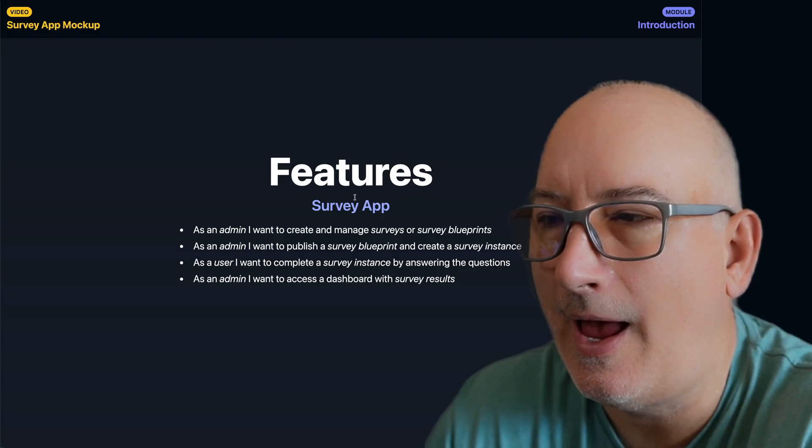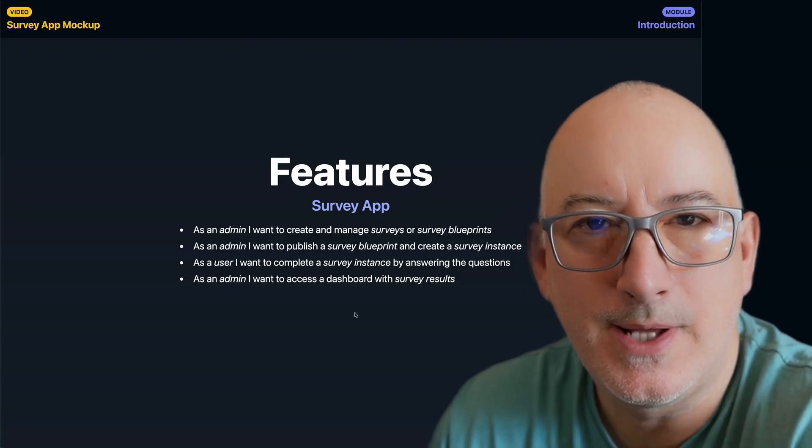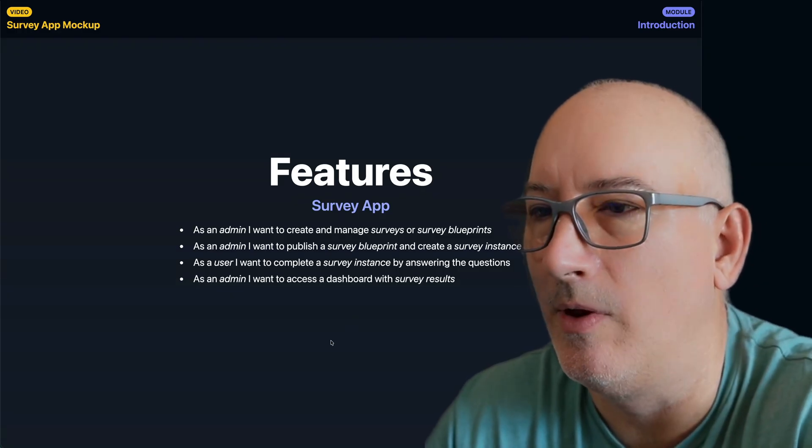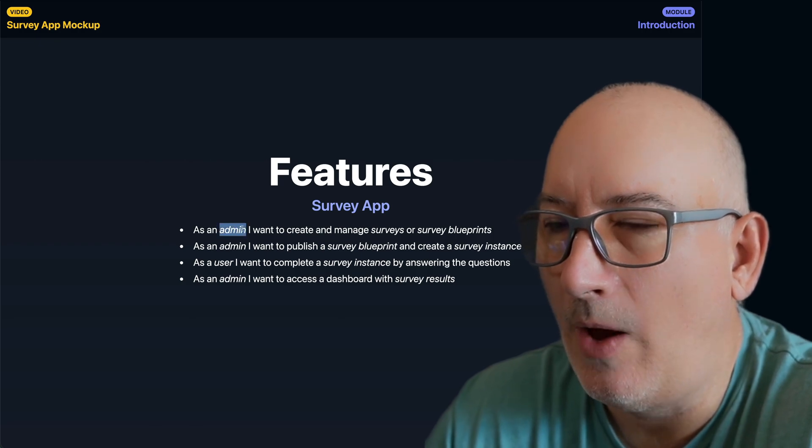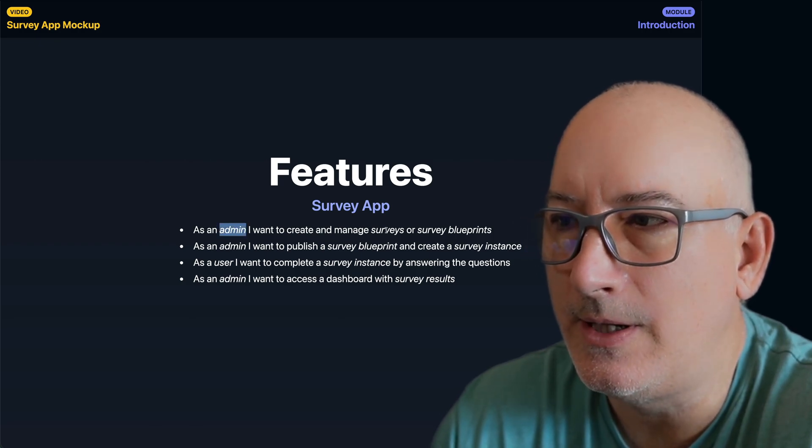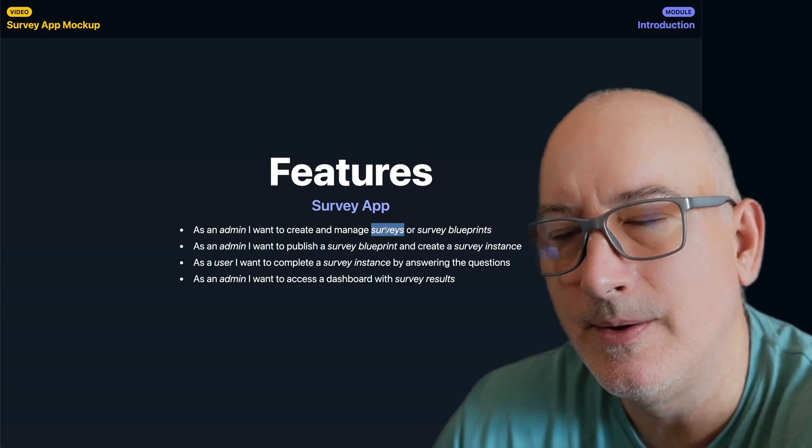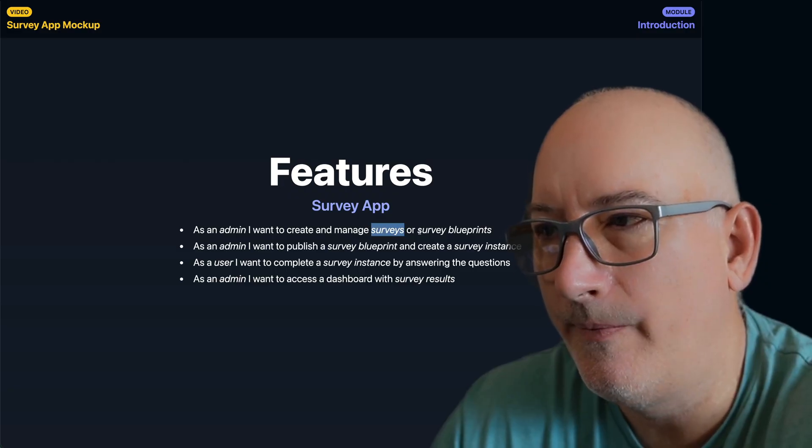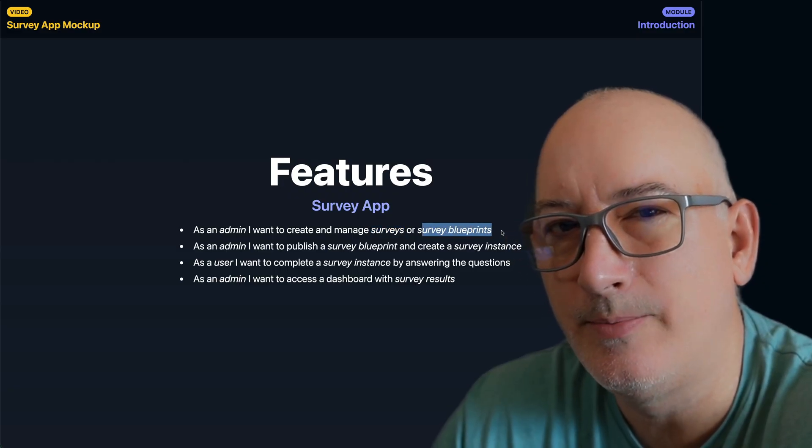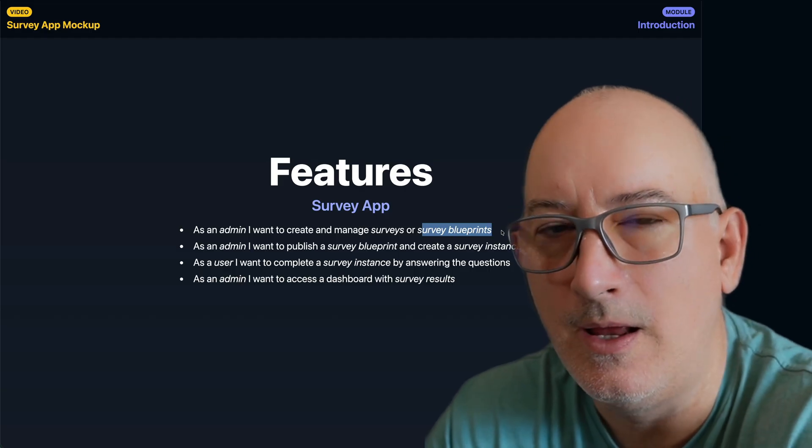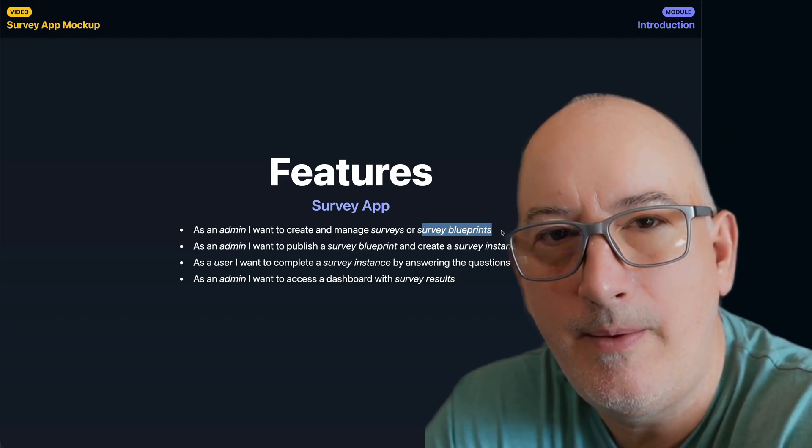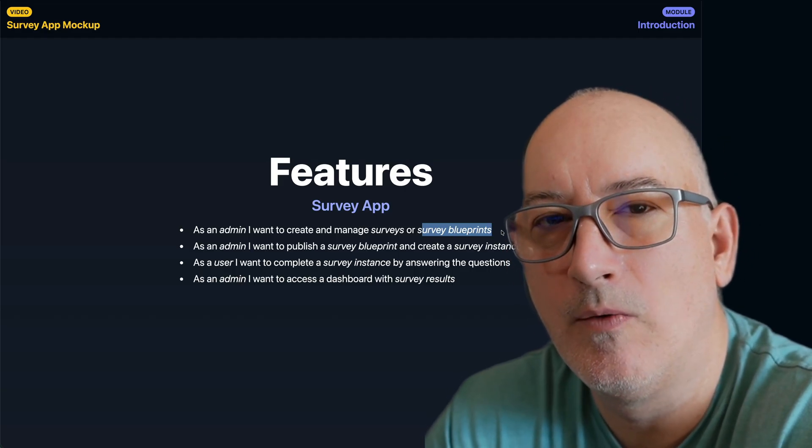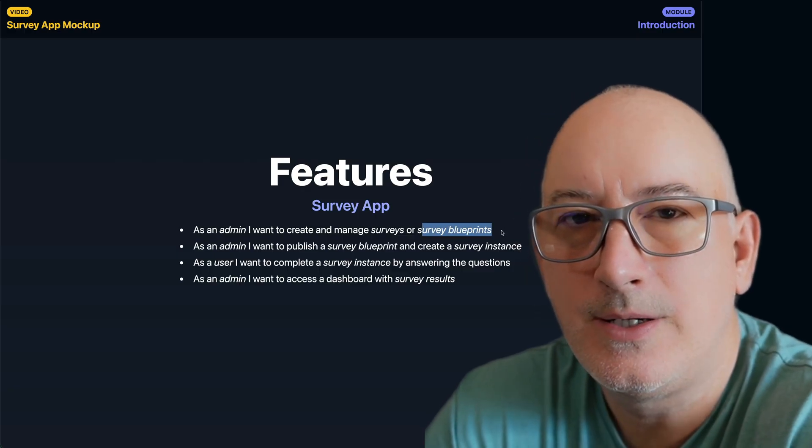And at a high level, these are the requirements that I put down initially. These may change as we move along. But as an admin, I want to be able to create and manage either directly the surveys and/or survey blueprints. I'm not sure if I'm going to introduce blueprints or not, but a blueprint would be the concept of I can create kind of a template for a survey, and then I can reuse that template over and over and over again. Otherwise, another way I can do it is I can create a survey, and then I can clone that survey to create another survey that is like it.